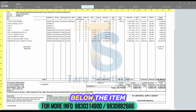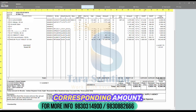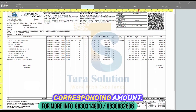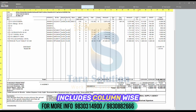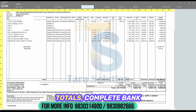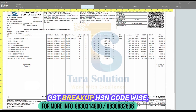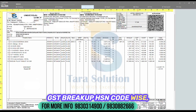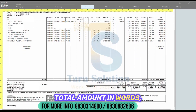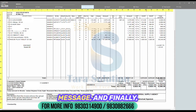Below the item details, you'll find the ledger and corresponding amount. The bottom section includes column-wise totals, complete bank details for payment, GST breakup HSN code-wise, total amount in words, and standard declaration terms.